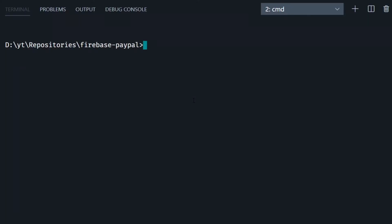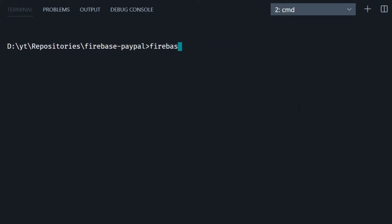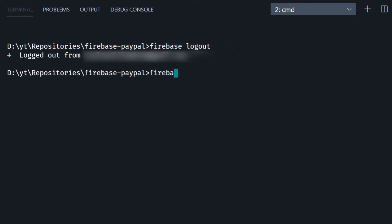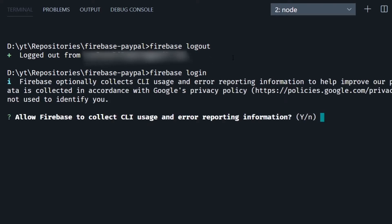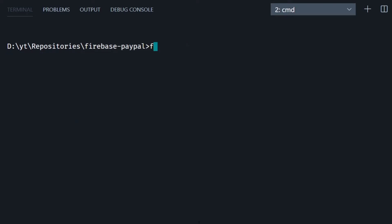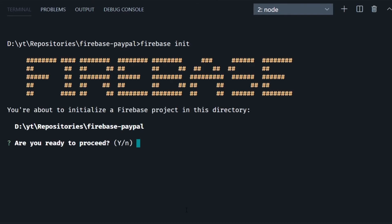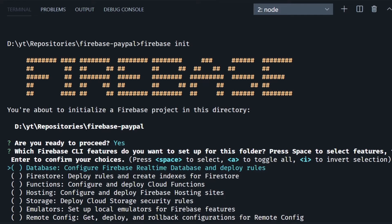Once you create it go to your terminal and type in npm install -g firebase-tools like this to install Firebase globally. So in my case I'm going to log out then I'll log in with firebase login, select a Google account.